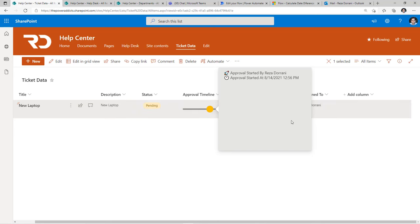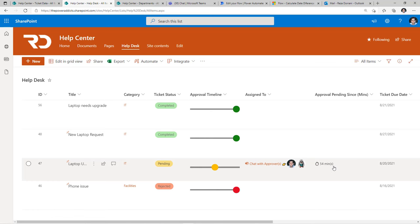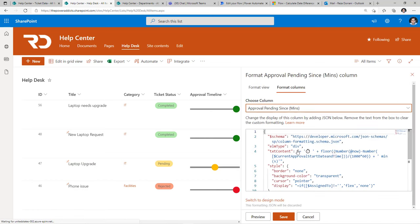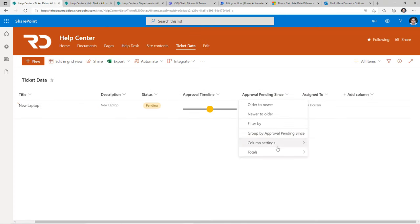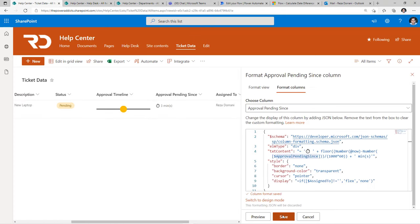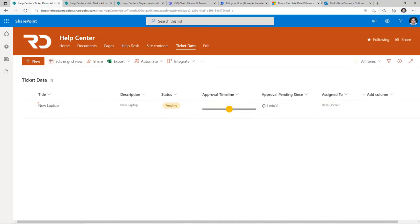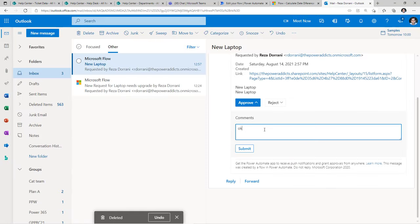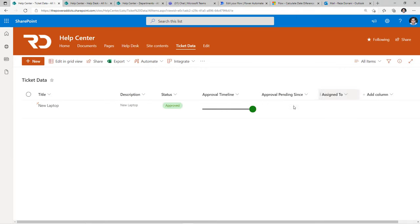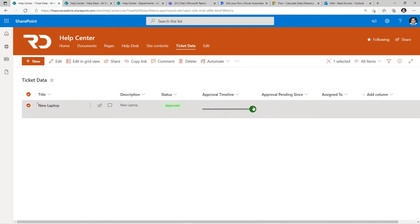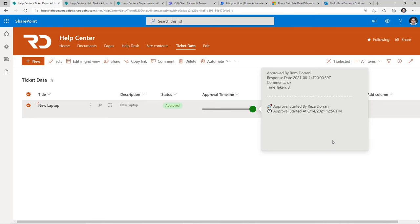Once saved, it loads up the dialogue experience that shows the data within it. To calculate the time, I'll paste the column formatting for that column and click save. We can see it's been three minutes since this approval task was assigned to Reza. Let's say Reza approves, says OK, and submits. Once the flow records that response, we can see the status changing to approved, the timeline has moved ahead, and selecting it launches the approval timeline experience.